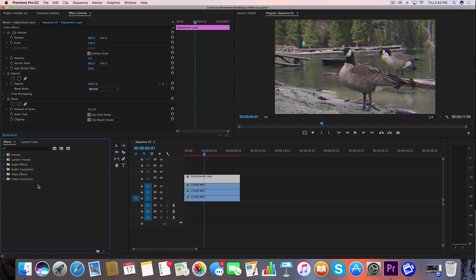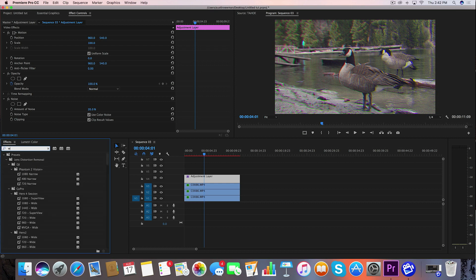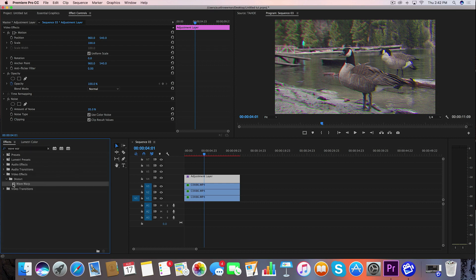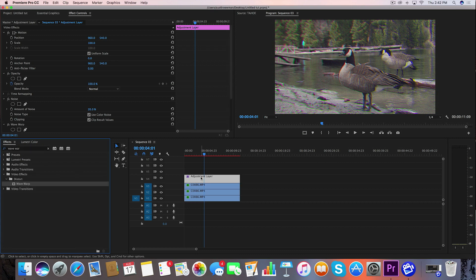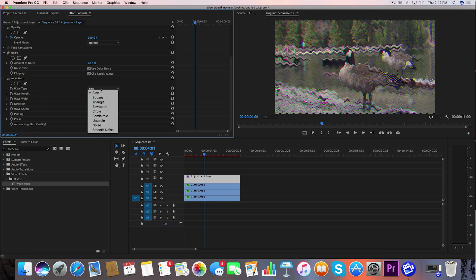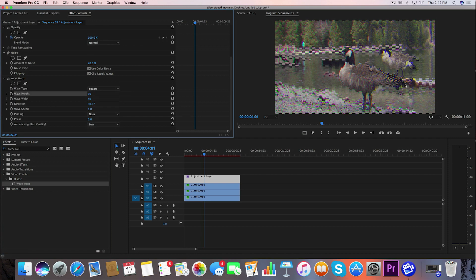So we're going to go back over to our effects panel and we're going to type in wave warp, drag wave warp onto the adjustment layer clip. Let's scroll down. And now we're going to change some of these settings. We're going to change the wave type to square, and this is going to give everything a bit of more jagged edge to it.